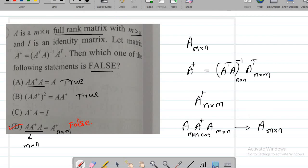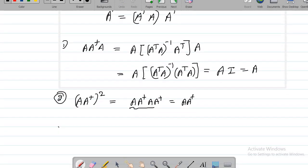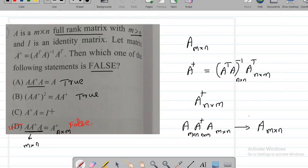The next option says A†·A equals the identity. What is A†·A? Substituting A† = (AᵀA)⁻¹Aᵀ and multiplying by A, we get (AᵀA)⁻¹·(AᵀA), which is B⁻¹B — that's the identity. So the third option is also true.